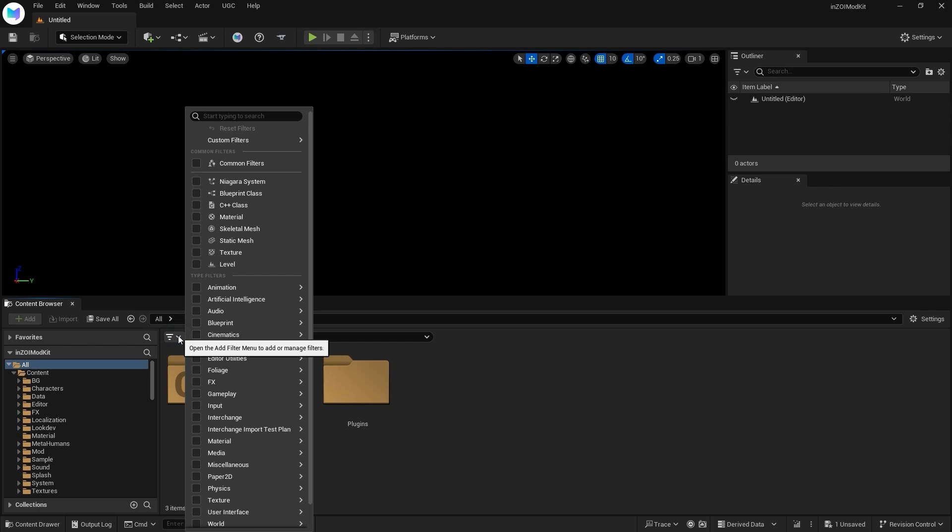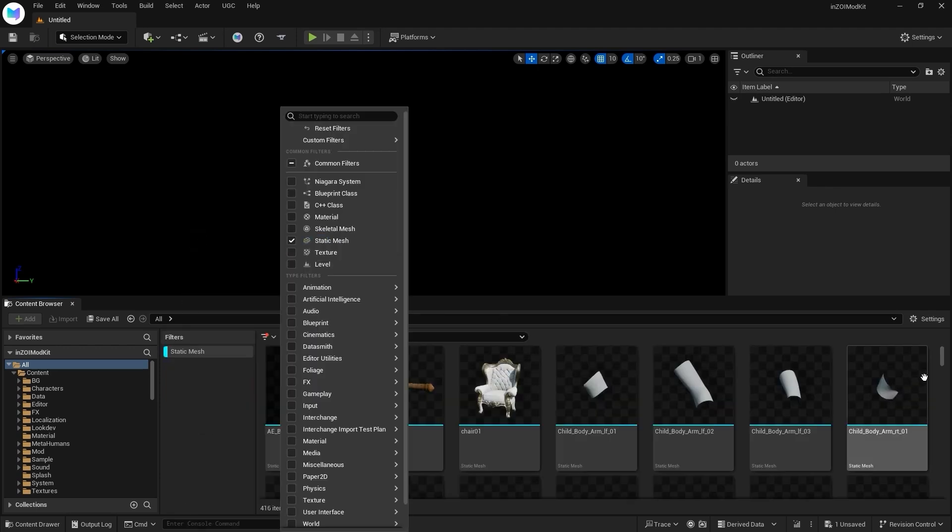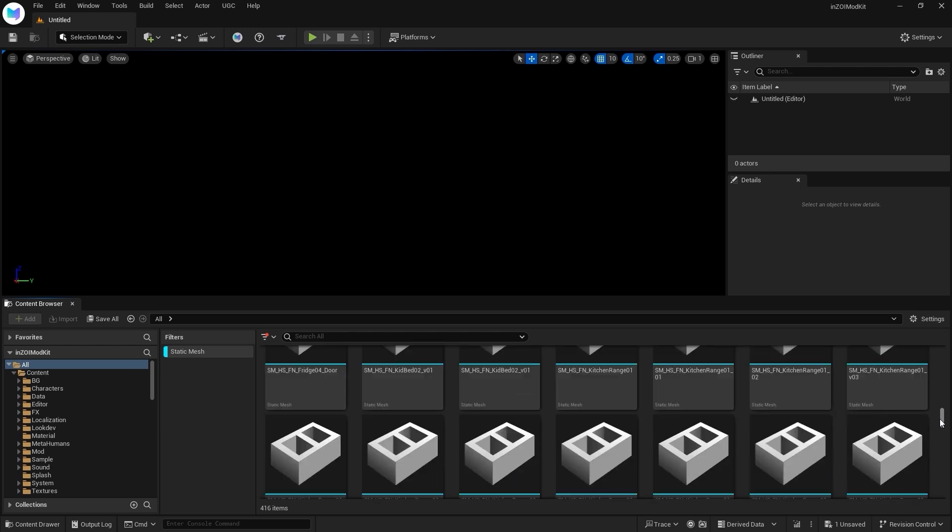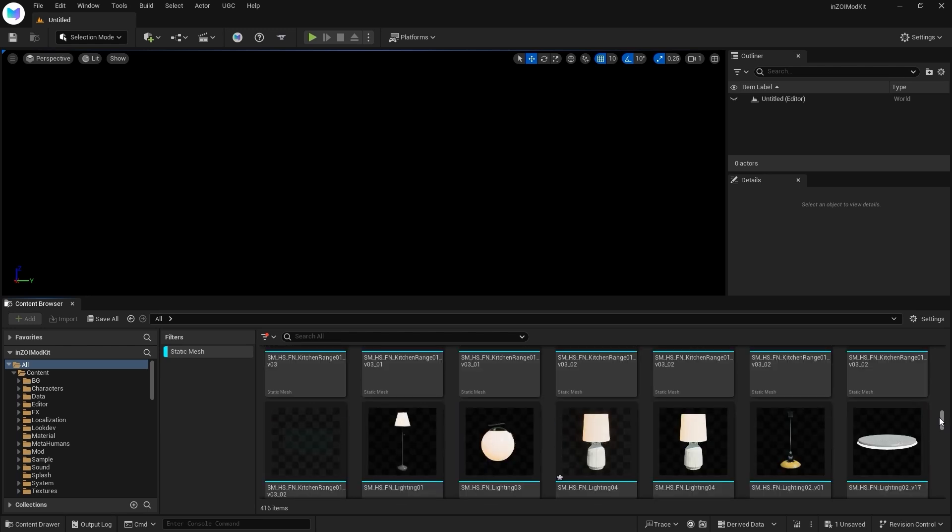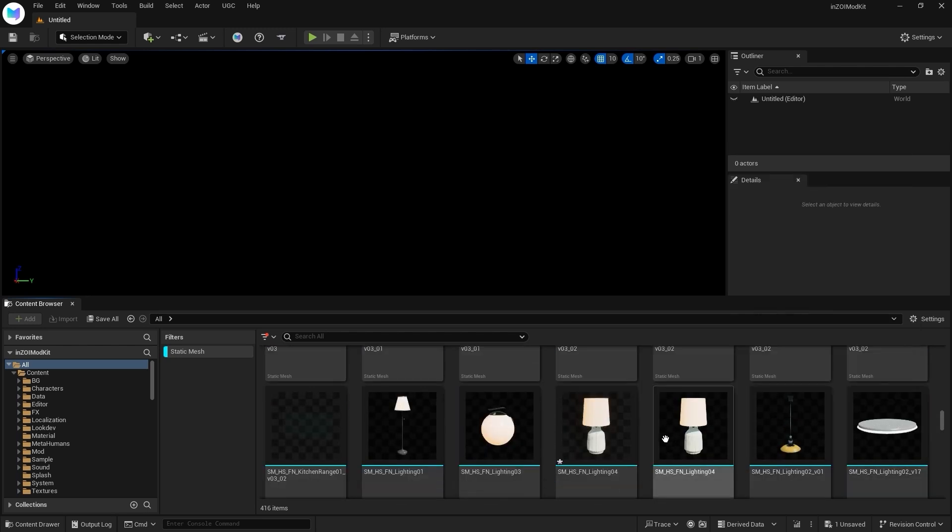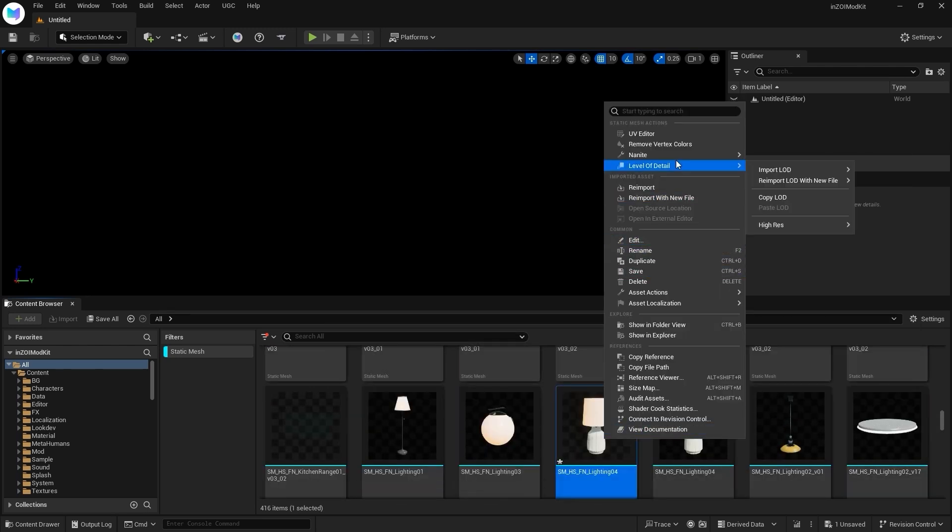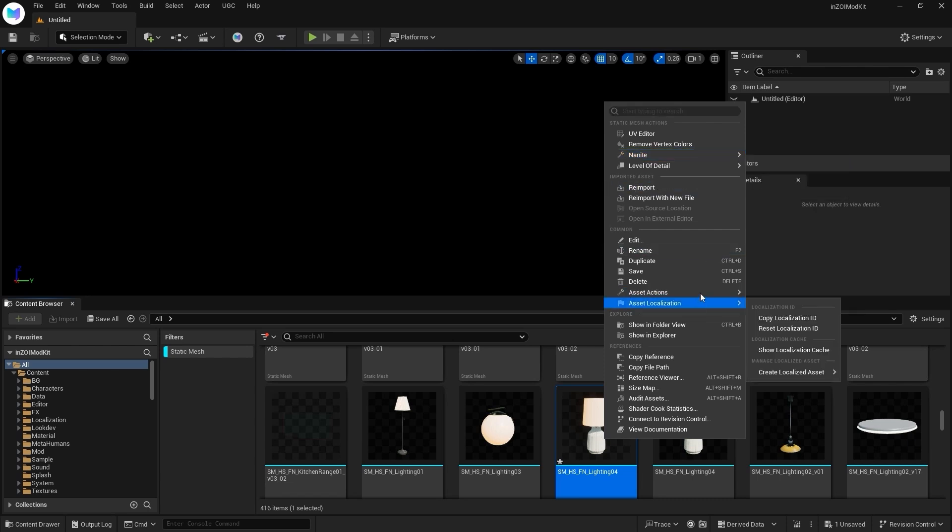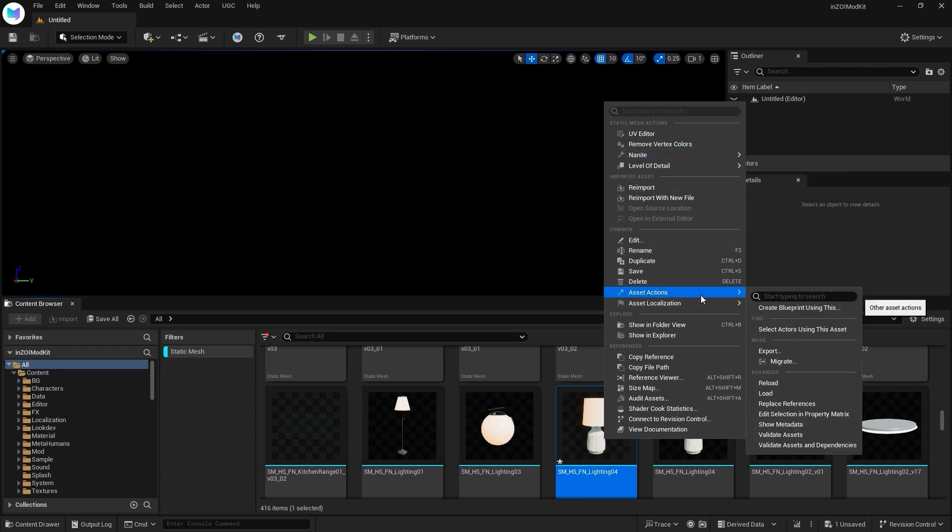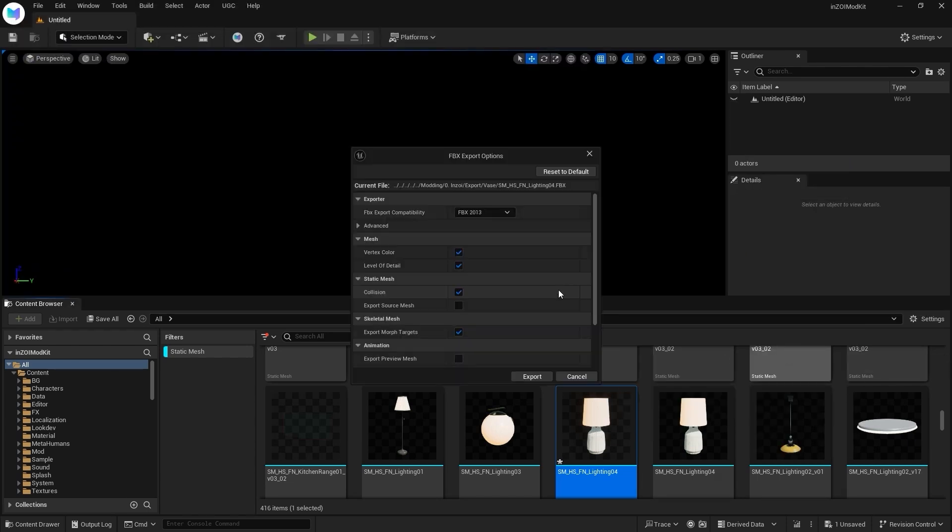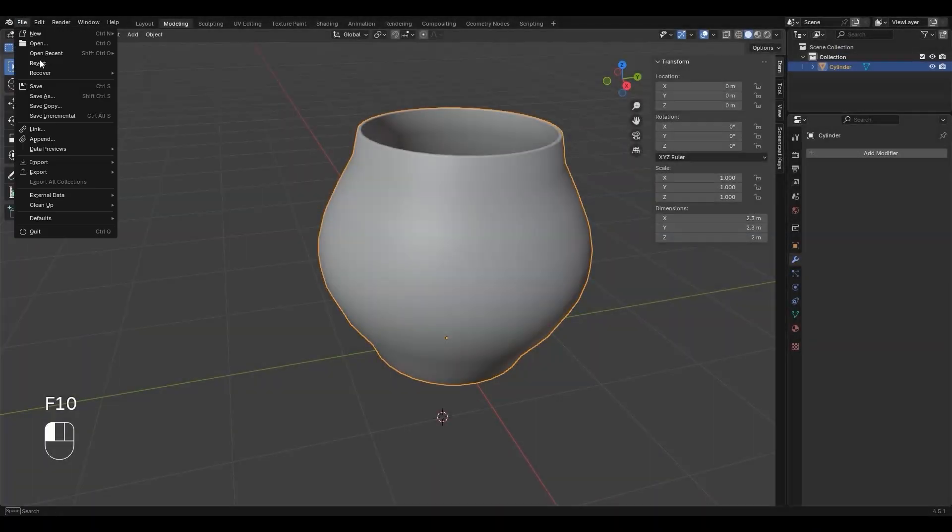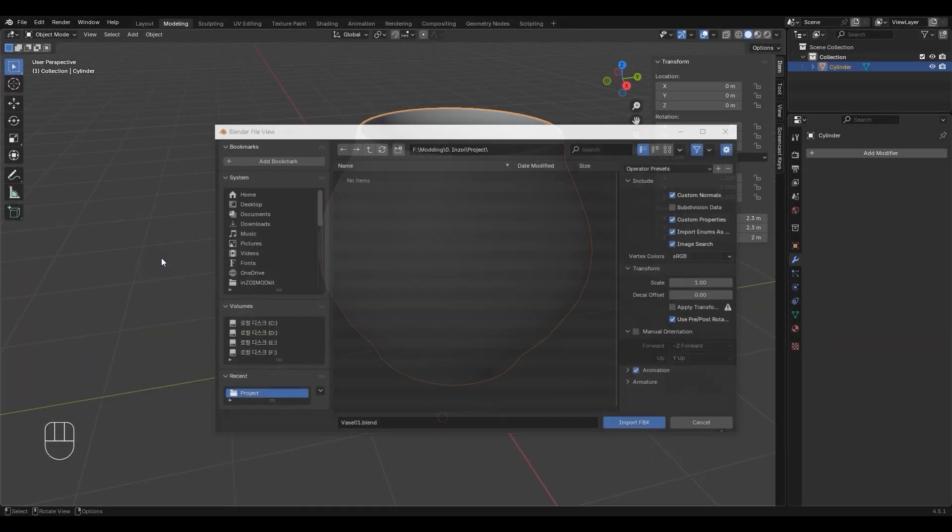Open Inzoi Kit, click Filter, then select Static Mesh. Find the mesh you need by either searching or scrolling. Right-click the asset, uncheck Nanite, then export as FBX. Import the FBX via File, Import FBX.